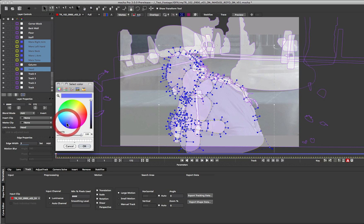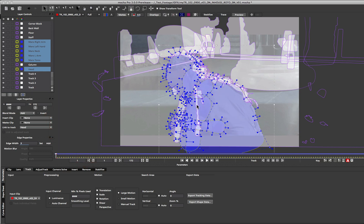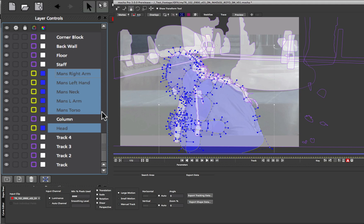We can also do the same for the mat color for the selected layers. So I'm just going to choose a nice blue color here. And then that changes for all the selected layers that we have in the layer control panel.